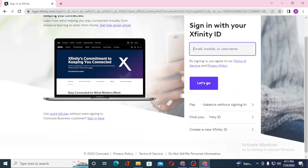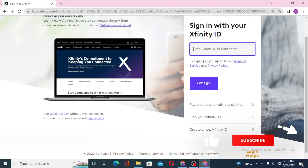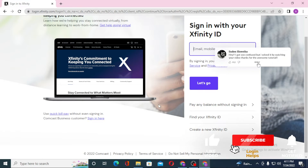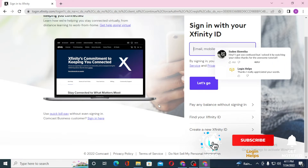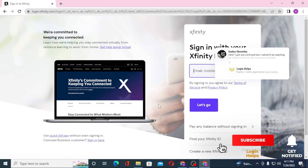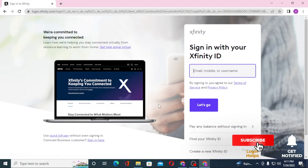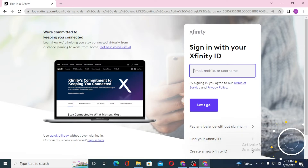And there you go — that's how you log into your Xfinity account from your computer. If you have any confusions or questions regarding this topic, don't hesitate to comment in the comment section below. Don't forget to like, subscribe, and hit that bell icon for more videos. Thank you for watching, guys. Peace.